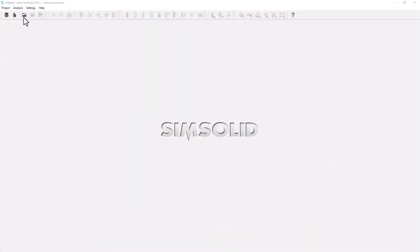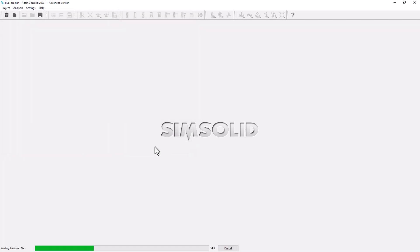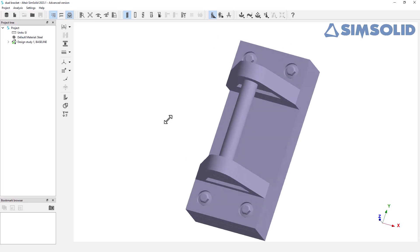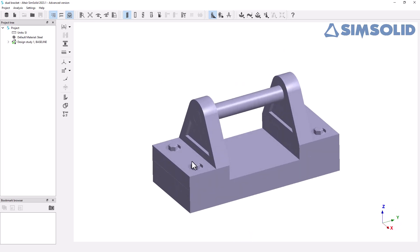Now, in SimSolid, we can open the project file that we just exported in Inspire and check that all bodies were perfectly imported. All fastener bodies are right in place and perfectly aligned with our geometry.